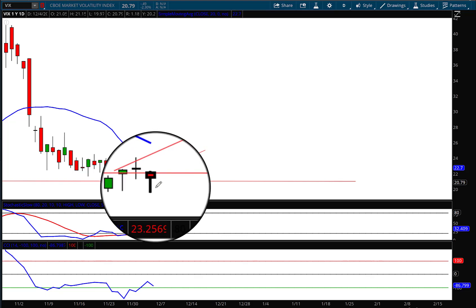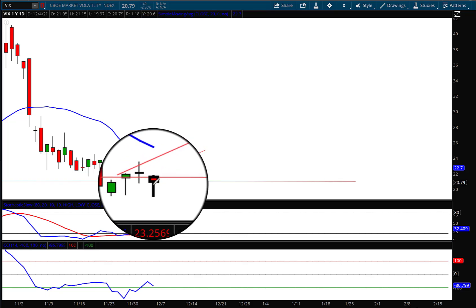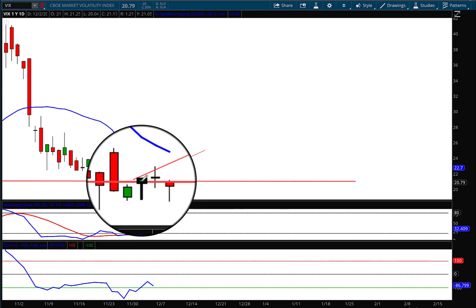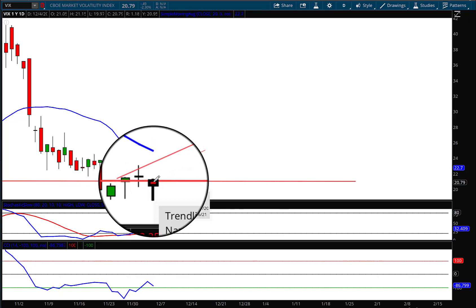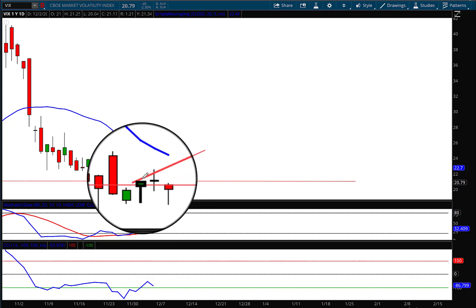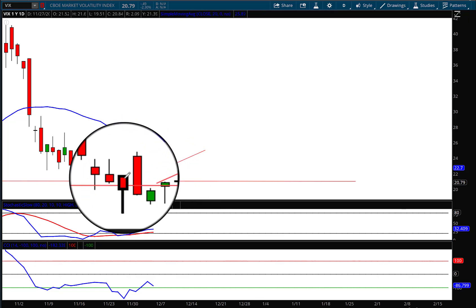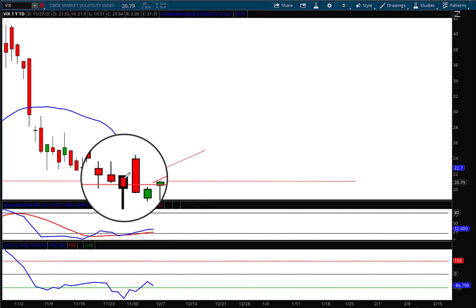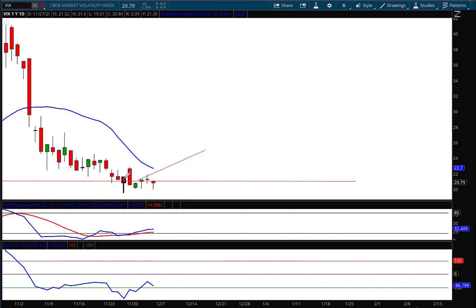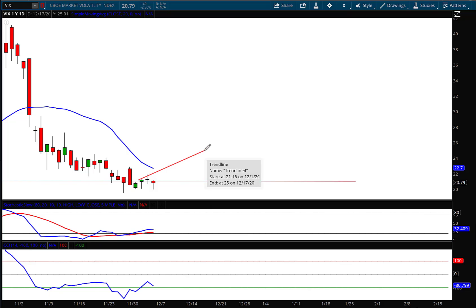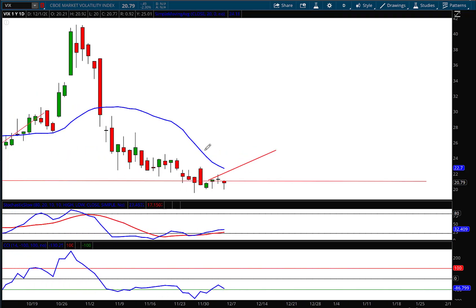Now if I zoom in just a little bit, you'll see a hammer pattern there. Hammer patterns have longer shadows underneath the body of that candle. You can see we're back-to-back hammer patterns here. That generally shows up at the end of a downward leg, and that's why I'm keeping that target right there around 25 on the VIX.